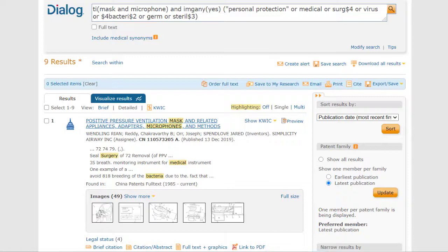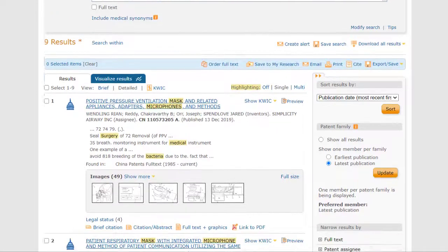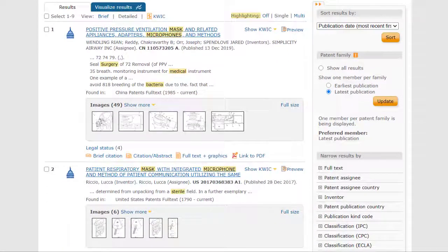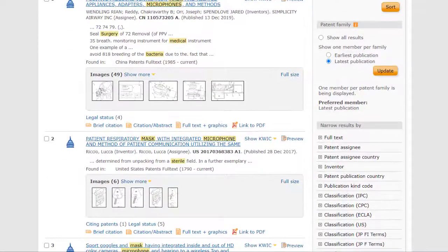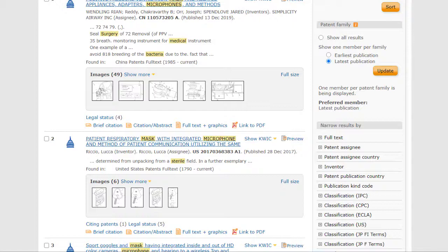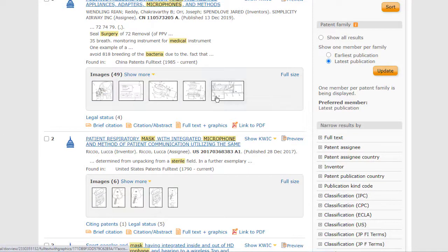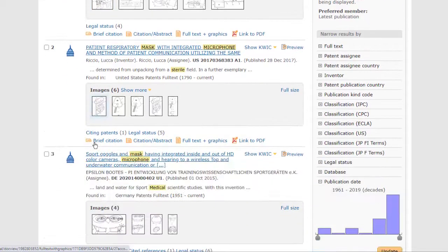Surgeons, of course, also wear masks and need to be heard clearly by people around them. And here's a selection of results. Just by looking at the thumbnails, I can see that this one is more a mask for a respirator, not really what I want, and so is this one. And the next one is for underwater.